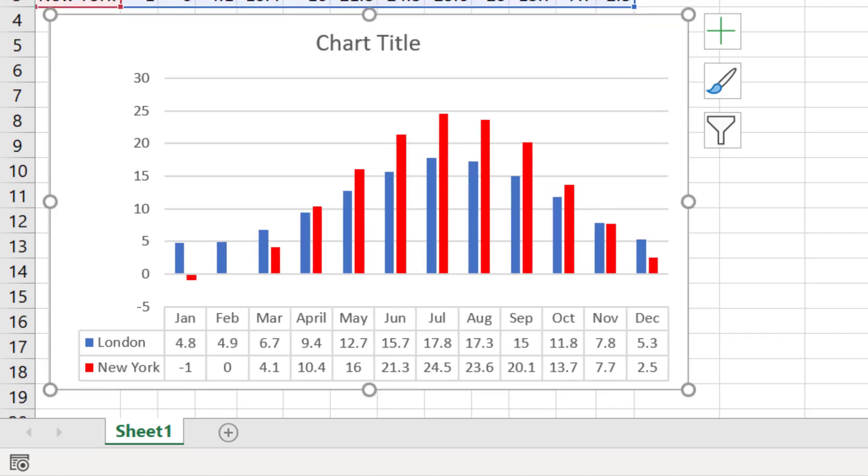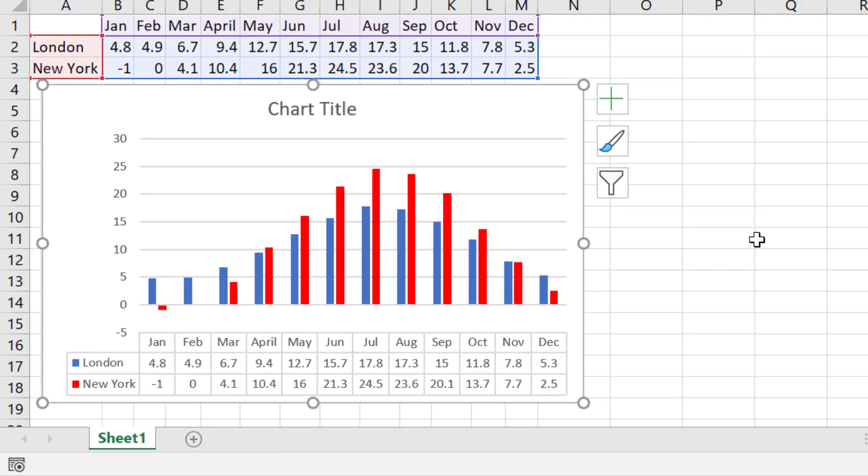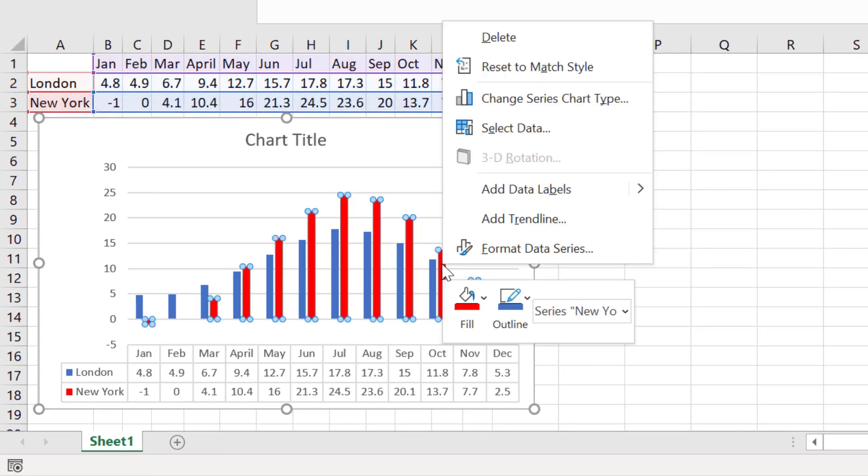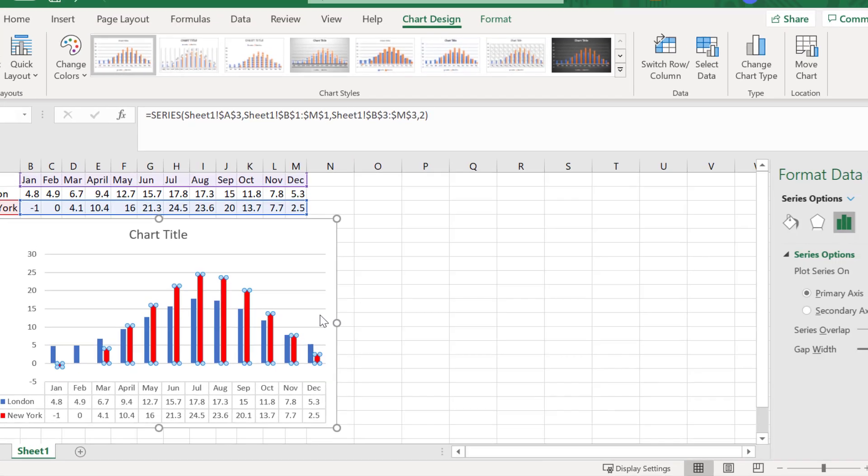Another thing that you may wish to do is to adjust the thickness and the overlap of the bars in the graph. To do this, right click on any bar in the chart and select format data series.